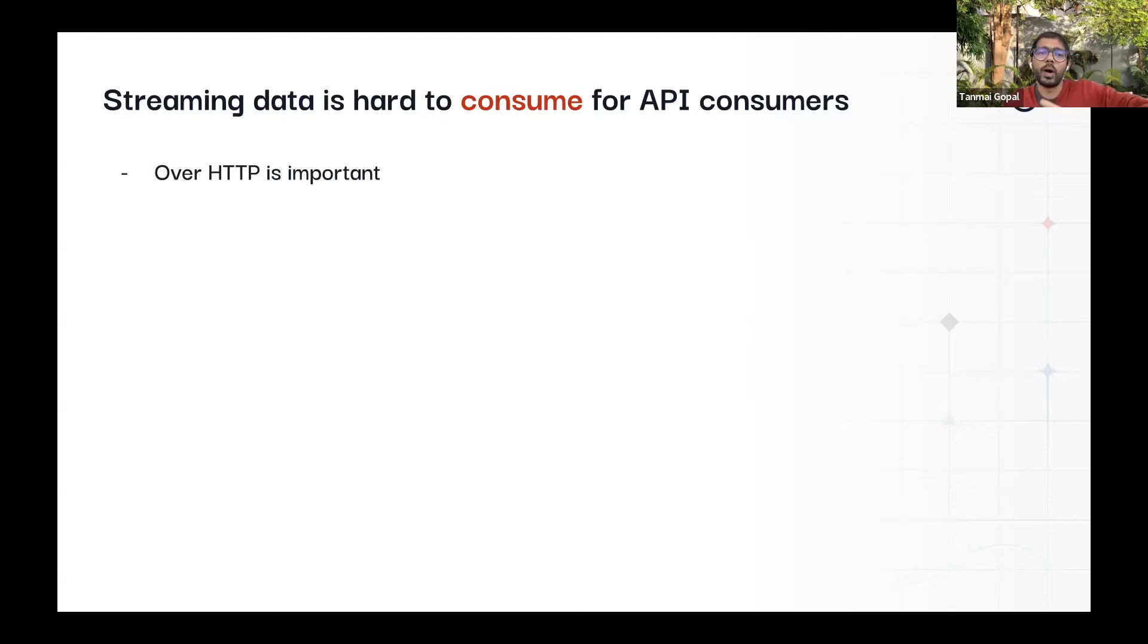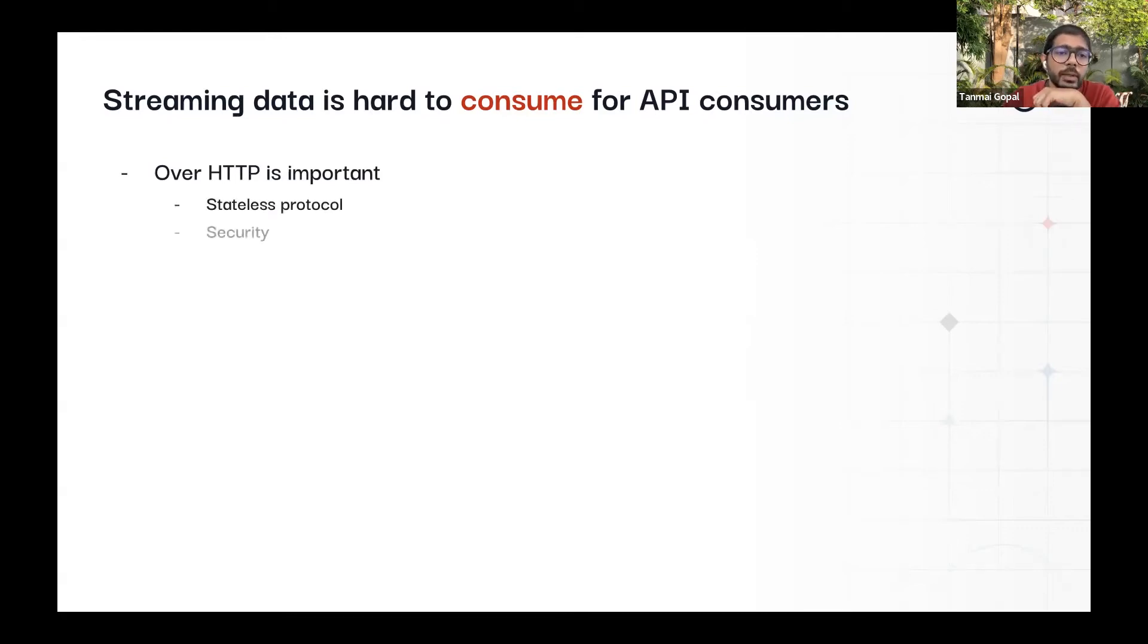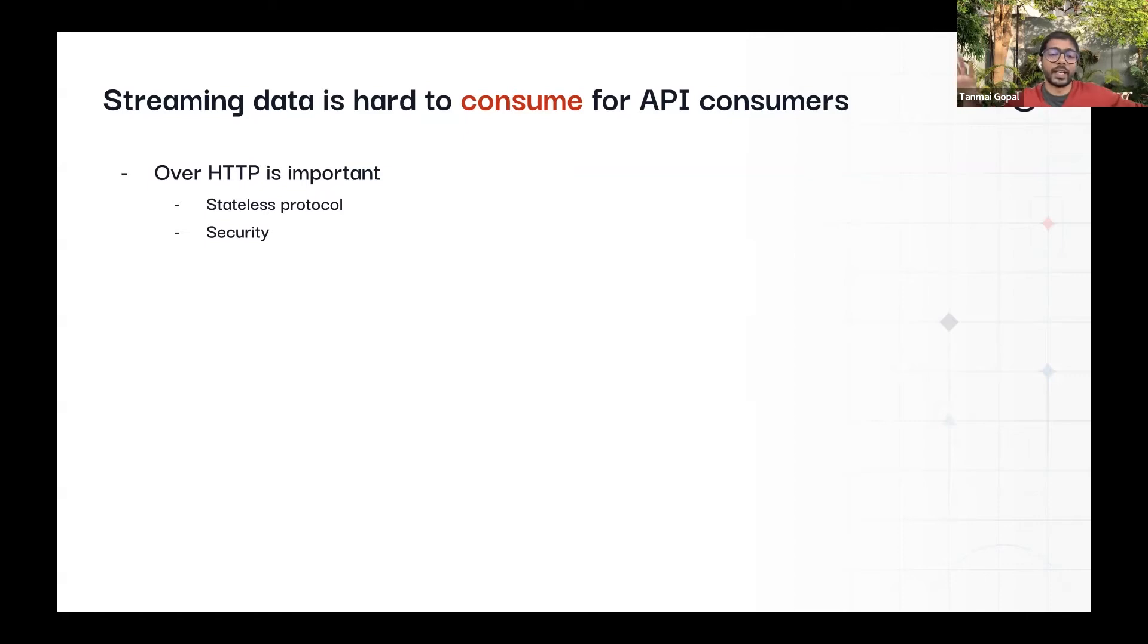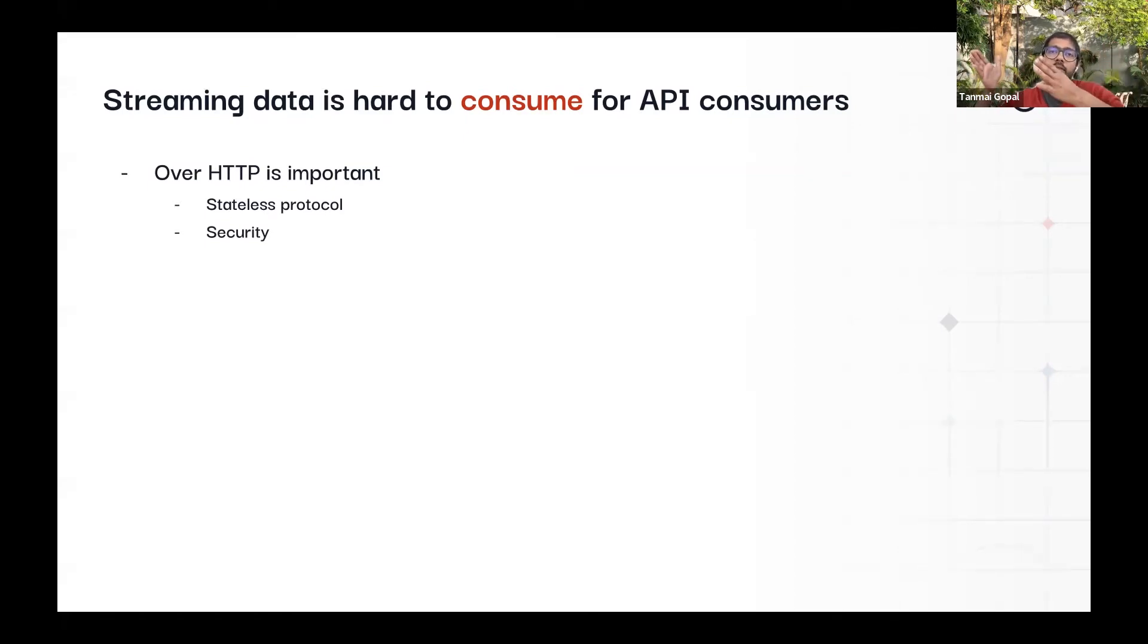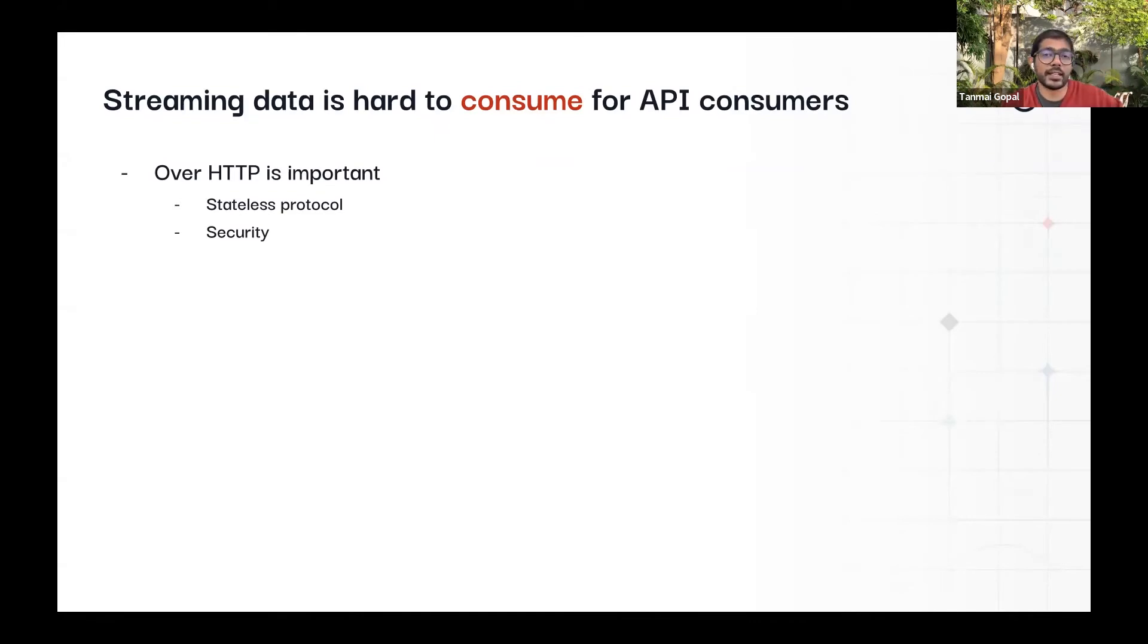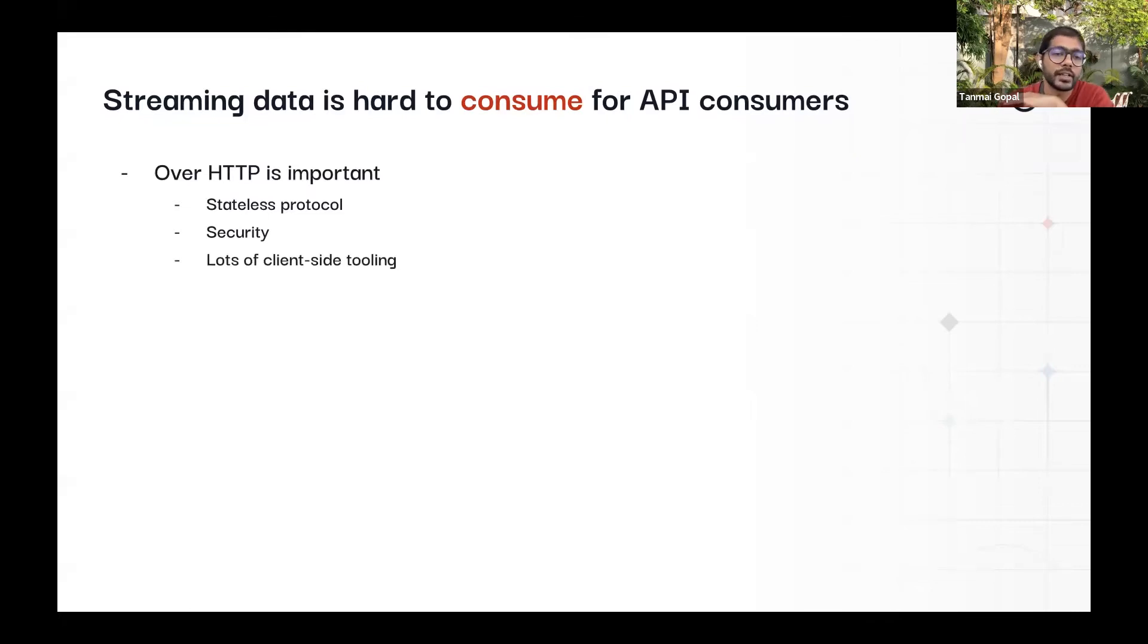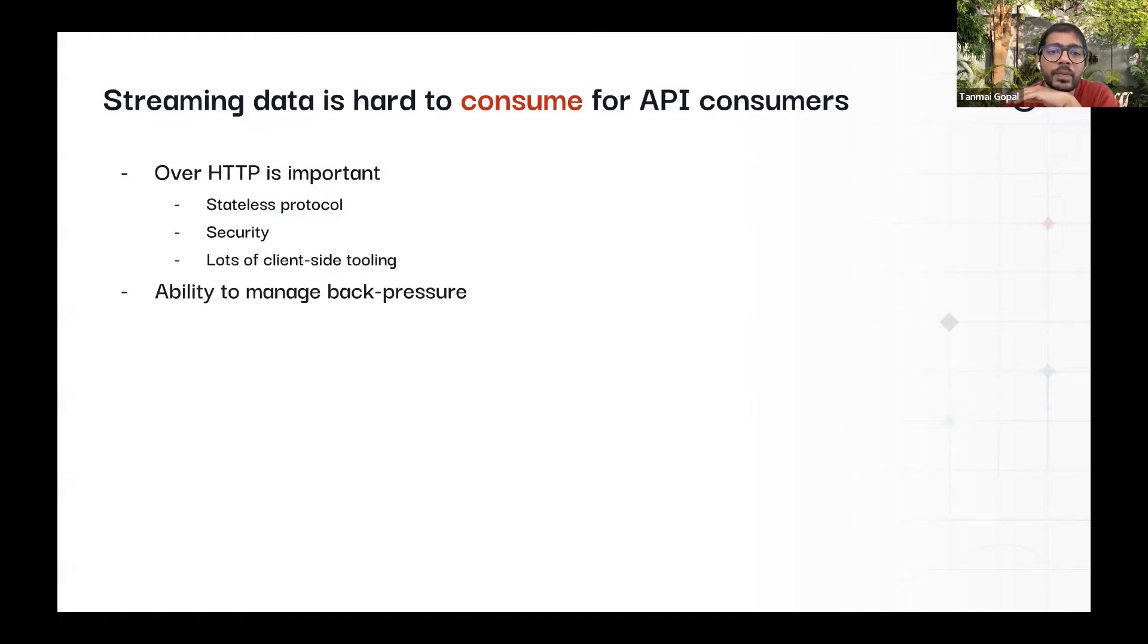Just to recap why you want things to be over HTTP: HTTP is nice. Security is figured out. Everybody in the entire ecosystem, the entire stack knows how to reason about security. HTTP can be stateless, which means that clients can connect and disconnect. And that's built into the protocol itself. And of course, there's a tremendous amount of tooling through the entire stack, especially on the edge side and on the client side.